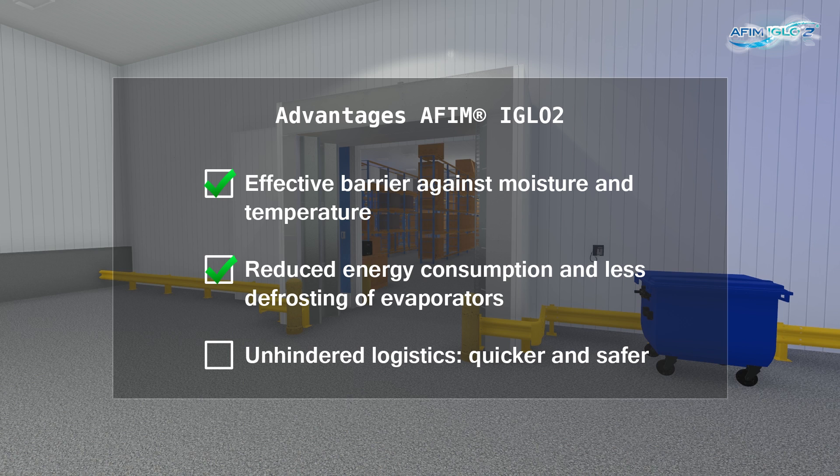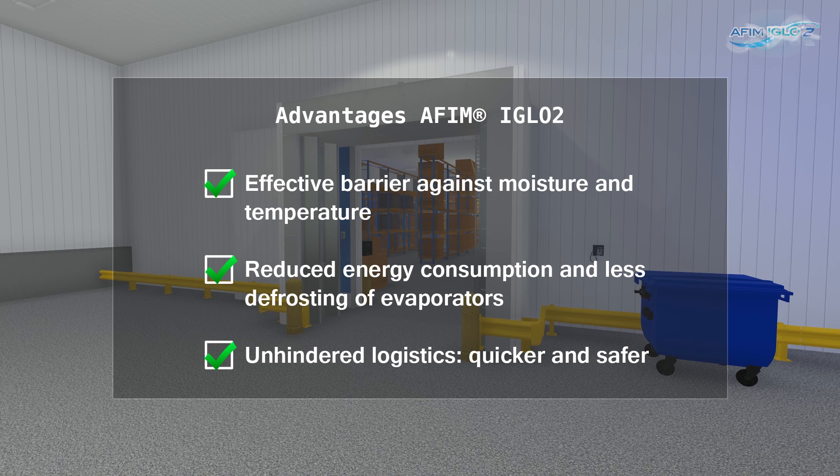A reduction in energy consumption and the need to defrost evaporators. Unhindered logistics, which maximises not only speed, but also safety.